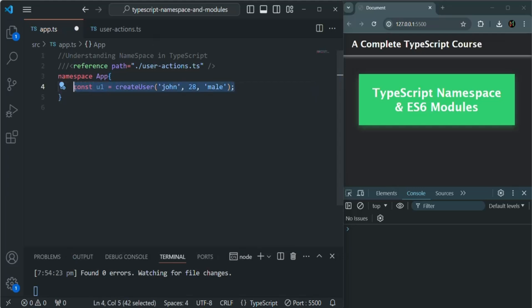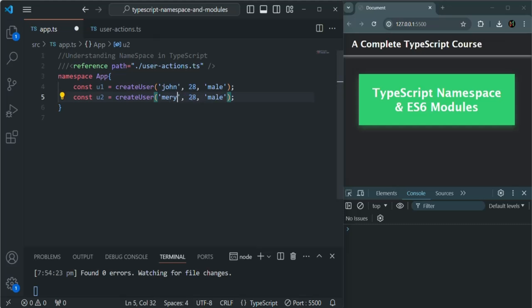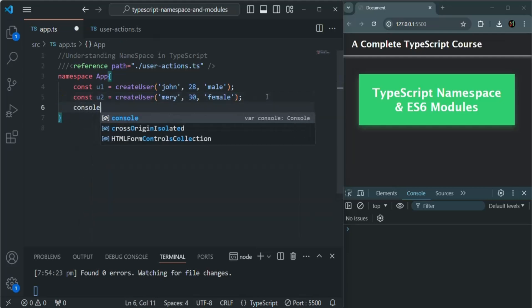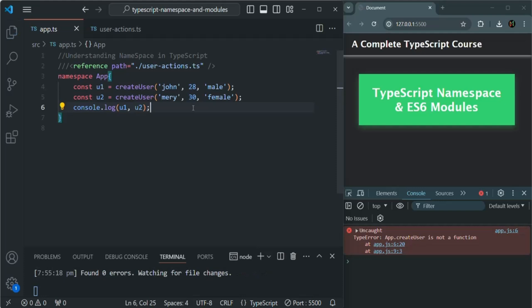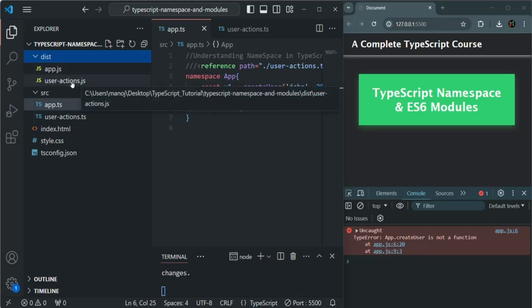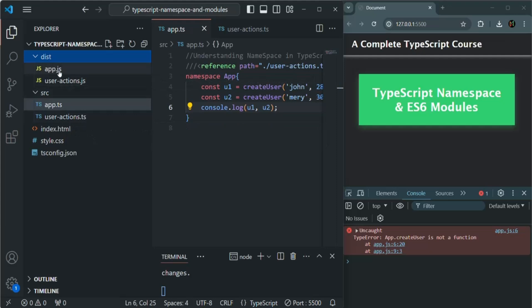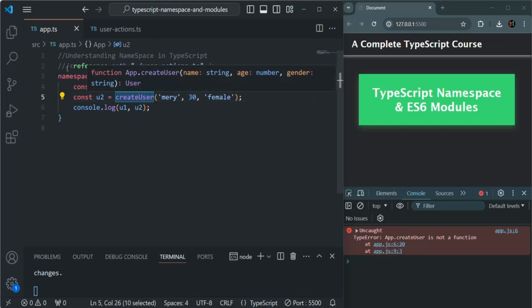Let's save the changes and compile the code. Compilation is successful with zero errors. If I open the destination folder, you'll see two files are generated: app.js and useraction.js. However, there is still a runtime error saying 'createUser is not a function'. In app.ts, we can access createUser using the namespace concept, but JavaScript has no namespace concept. The app.js file is not aware of useraction.js.